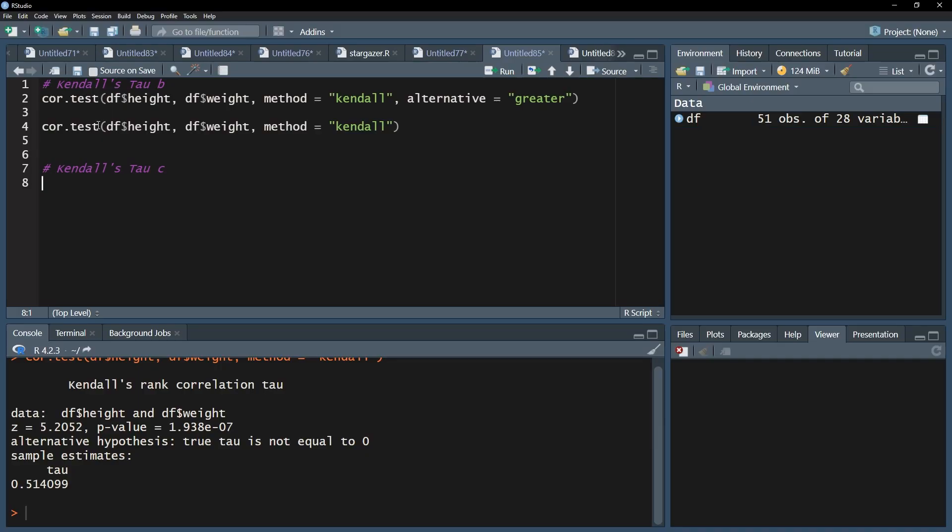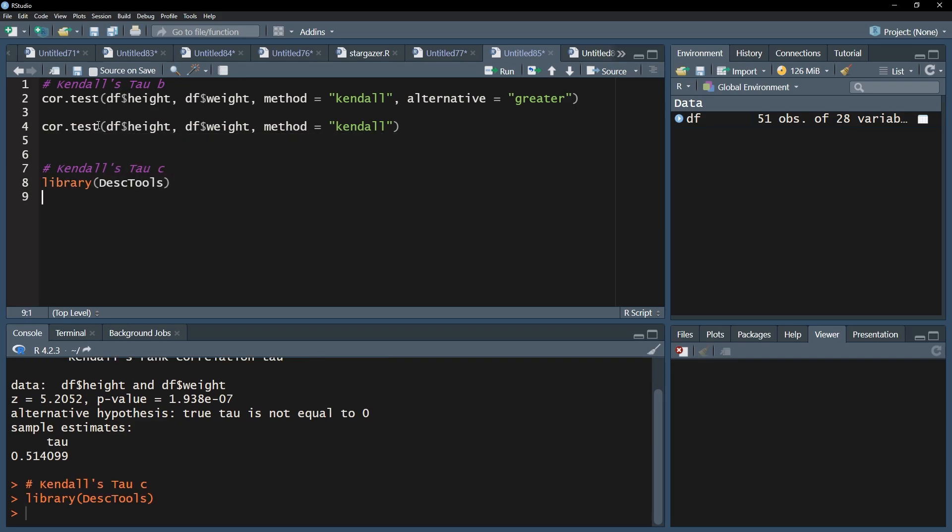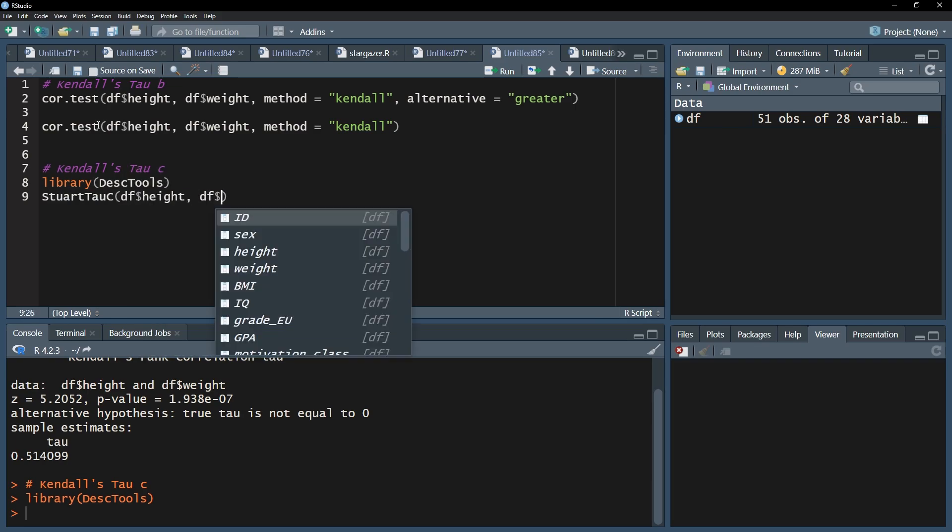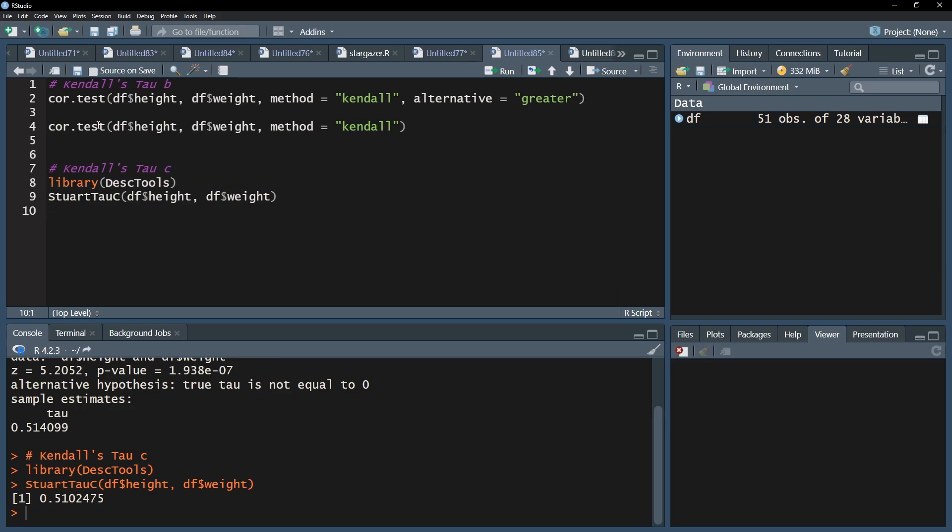I will now briefly show the calculation of Stuart tau c or Kendall tau c. Load the DescTools package and use the StuartTauC function. You only need to add your two variables. The interpretation is the same as with Kendall's tau b.